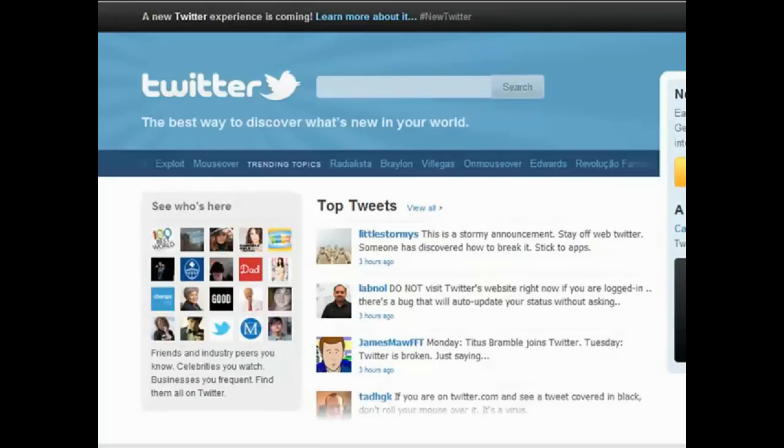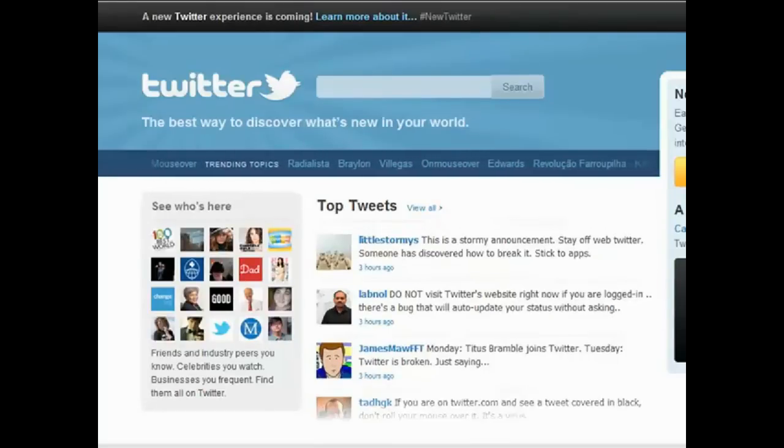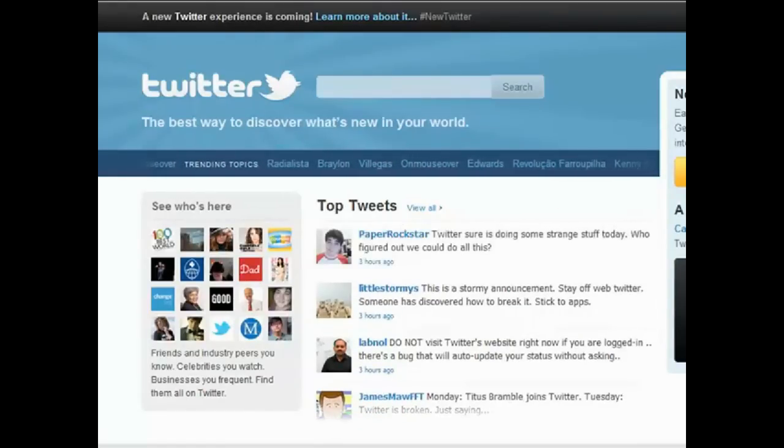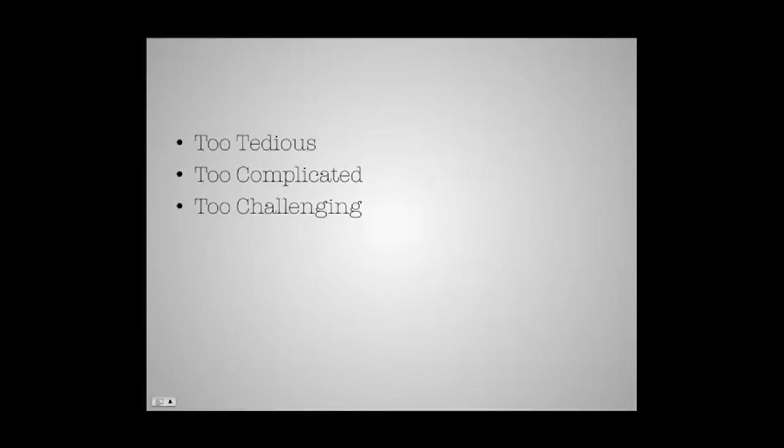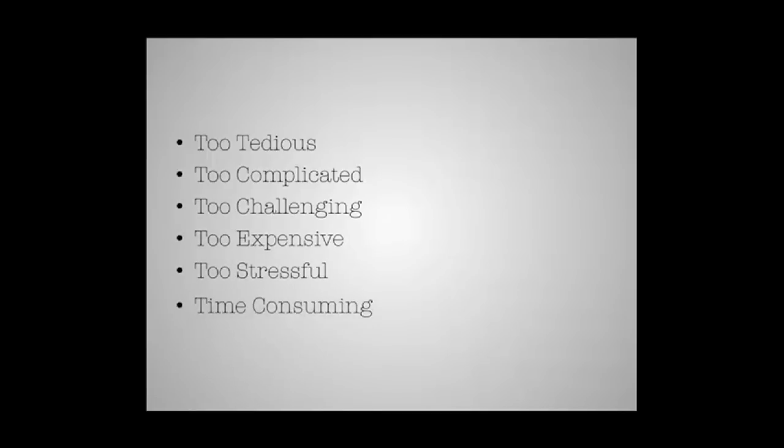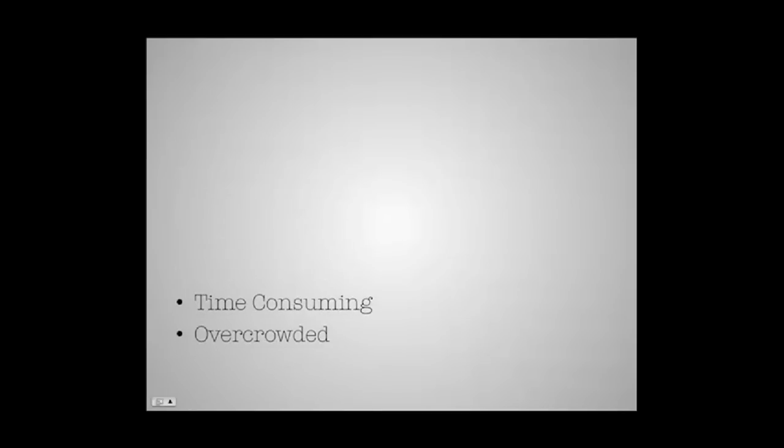I've got accounts with all of these sites, but I might have missed a few here and there. And this is what I can tell you from my four years of experience after using all these: The strategies and techniques were too tedious, too complicated, too challenging, too expensive, too stressful, time consuming, and overcrowded at the same time.